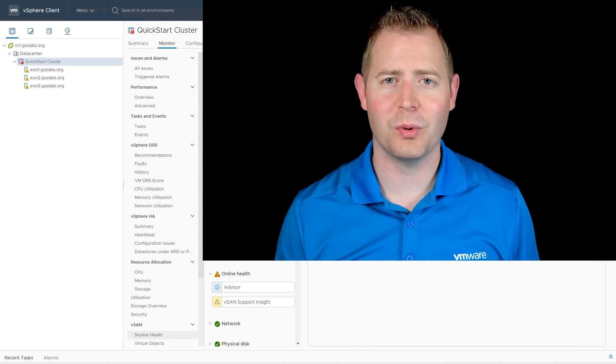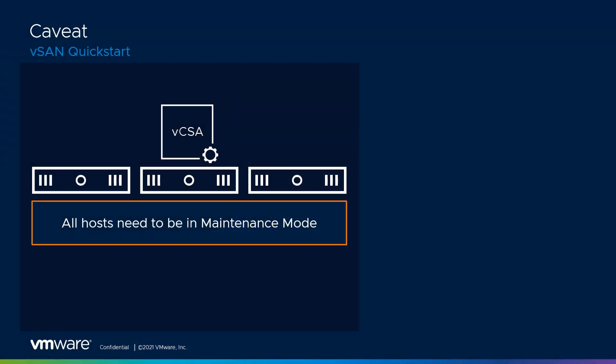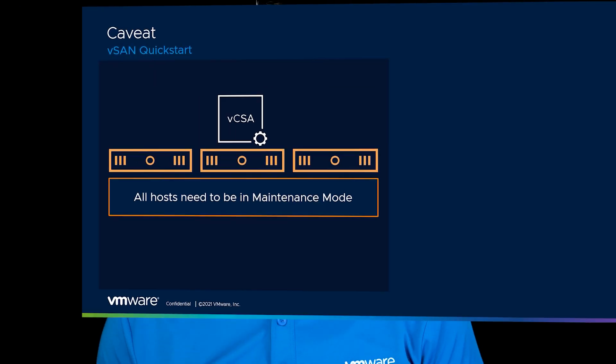At this point, I think we're at a good stopping point for the video. So let's wrap up and let's talk about that caveat we mentioned earlier, that all of our nodes need to be in maintenance mode. And if you're in a situation where you've got vSAN running on top of your ESXi hosts, I recommend jumping over to the manual vSAN video, where we manually build out our vSAN cluster.